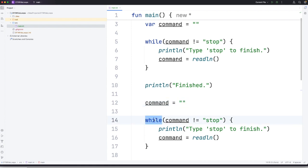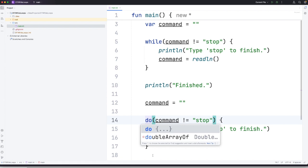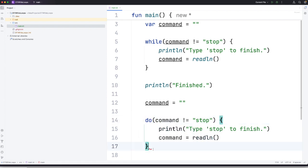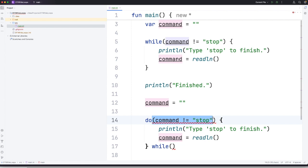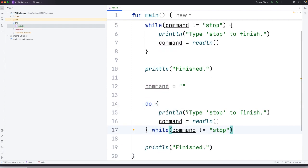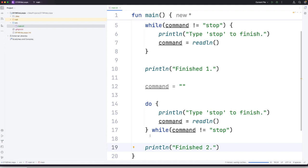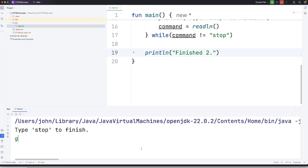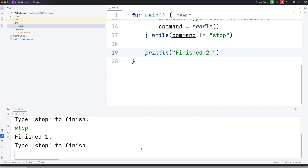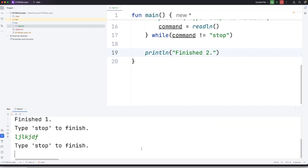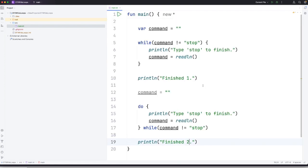Now I'm going to have do while. So this starts with a do keyword and it ends with while followed by a condition in round brackets. I'm actually going to use this condition. So I'm going to cut this from there and paste it down here. And let's have finished one here and finished two here. So if we run this, here to get the first loop to stop, I've got to type stop. It says finished one and I have to type stop again to get the second loop to finish. And then it says finished two.